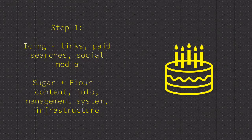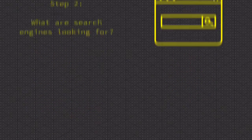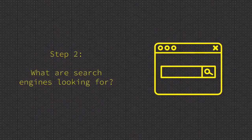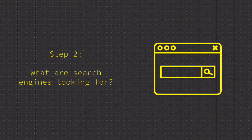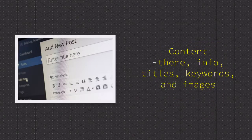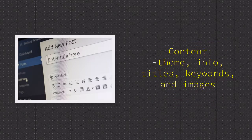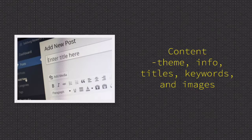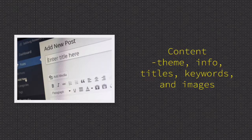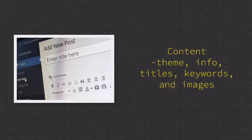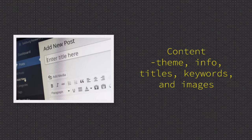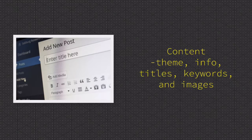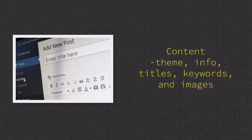Step two: what exactly are search engines looking for? First, they will be looking for excellent content such as relevant themes, tons of information, appropriate titles, matching keywords, and effective images.